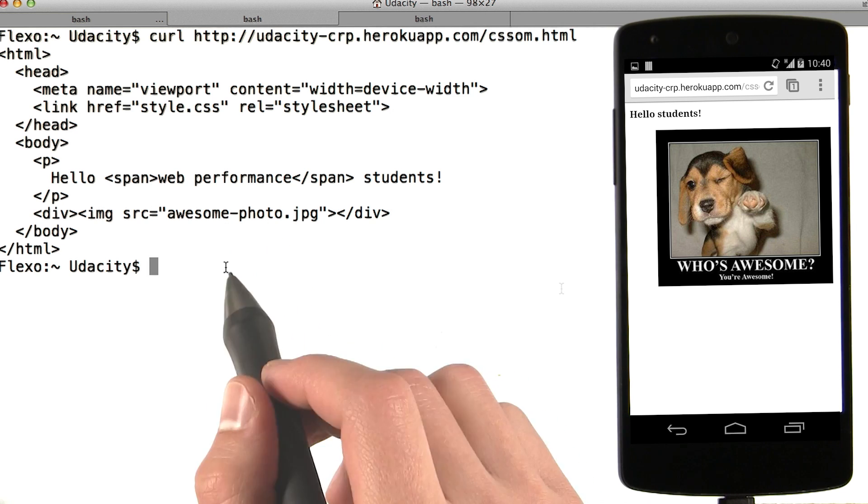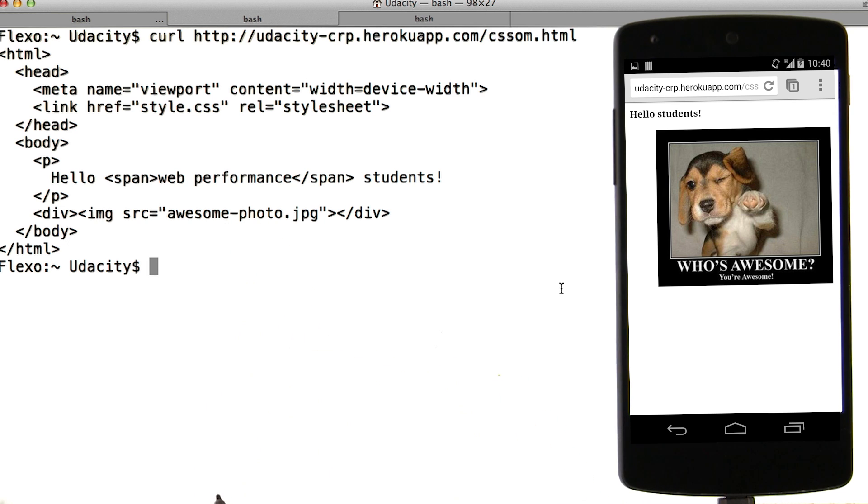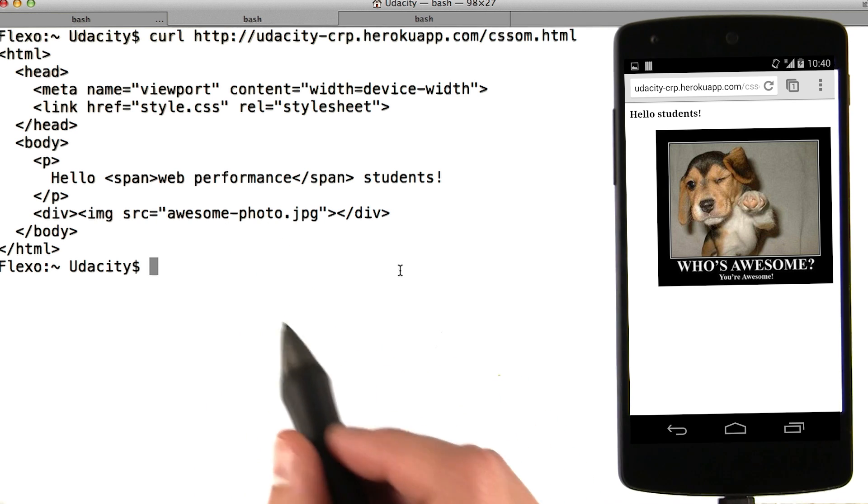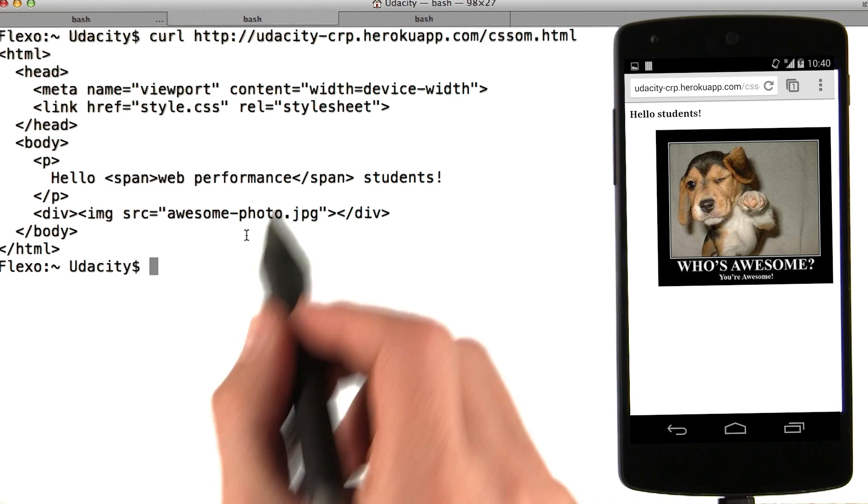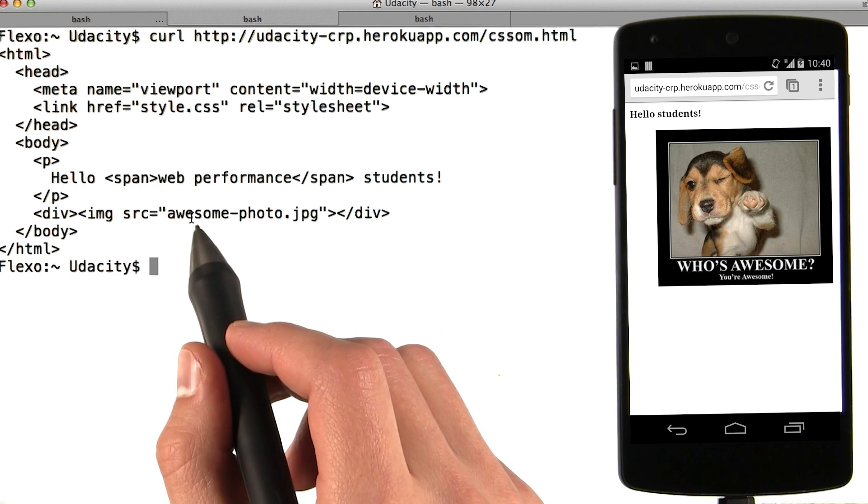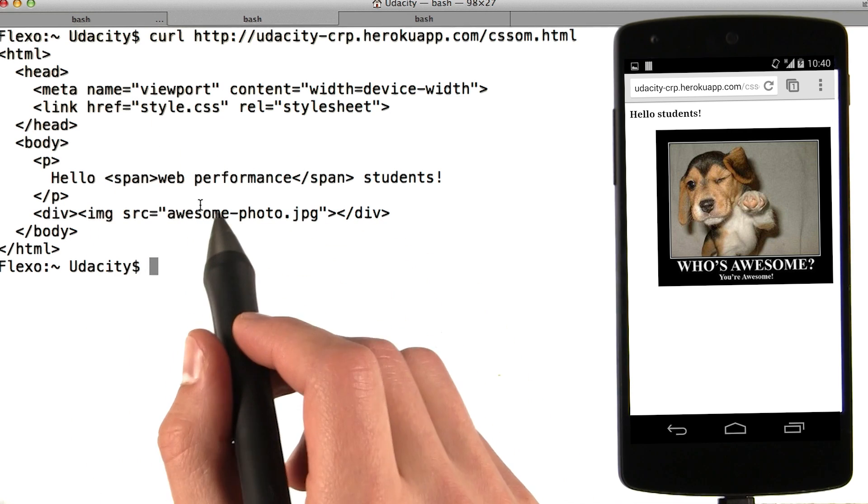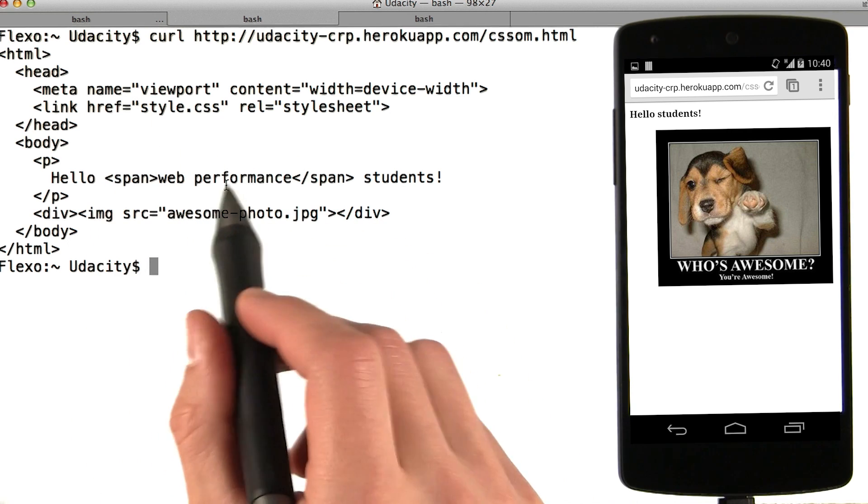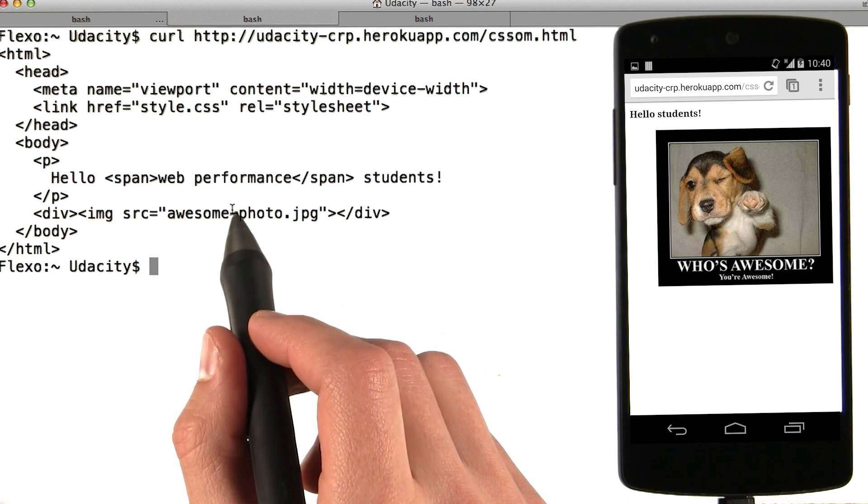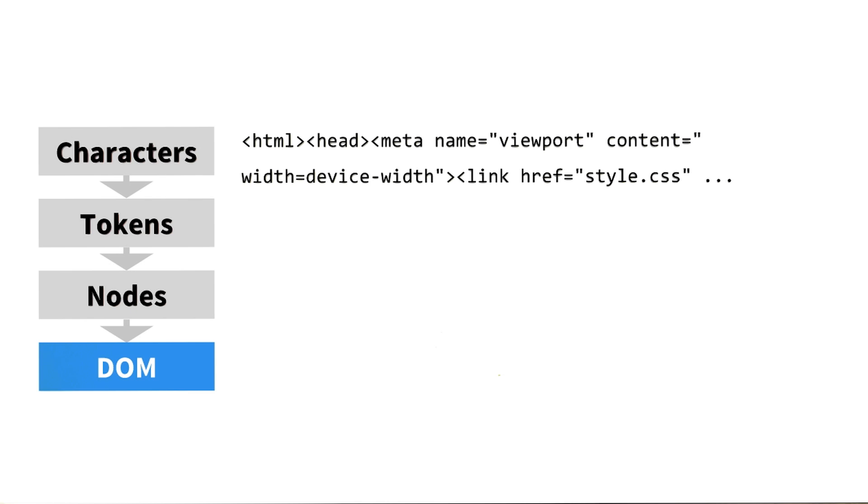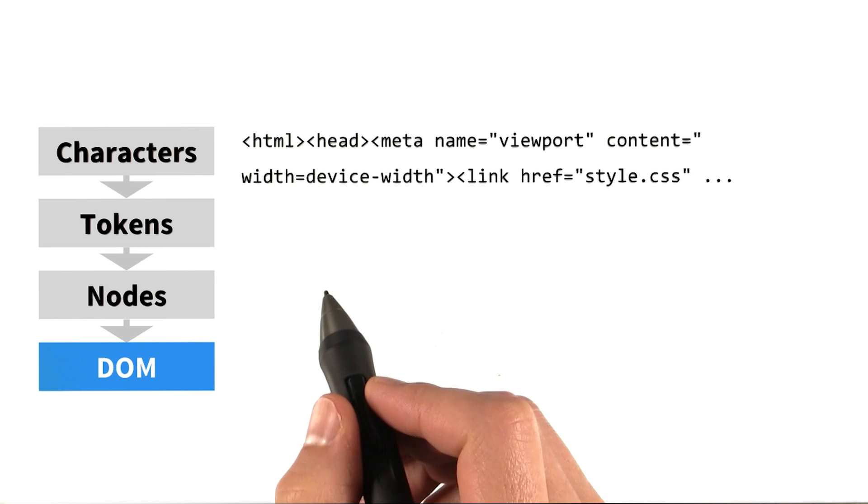You know, now that you mention it, it does feel a little bit like magic. It's not magic. The browser follows a well-defined set of steps, and it all starts with processing the HTML and building the DOM.